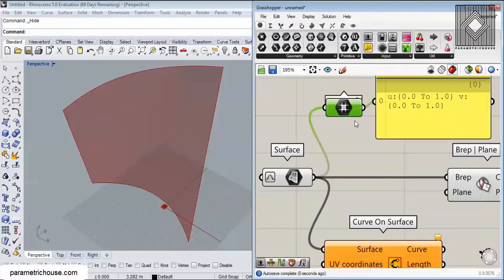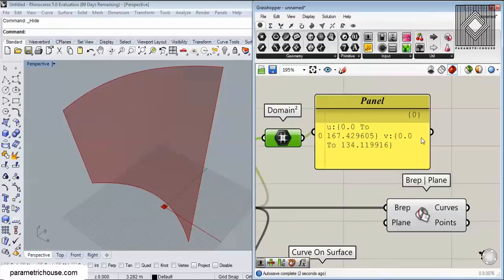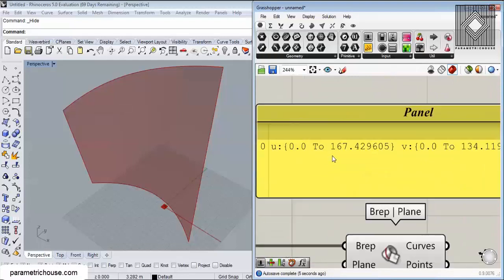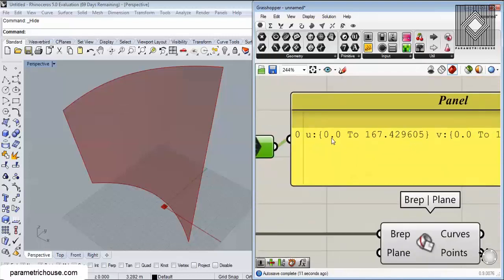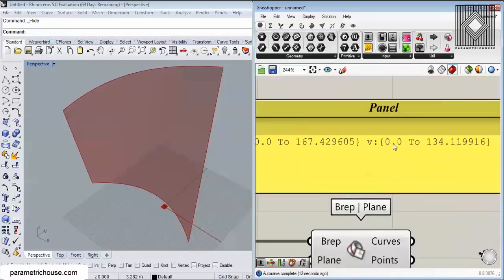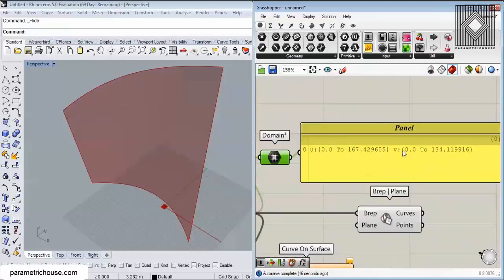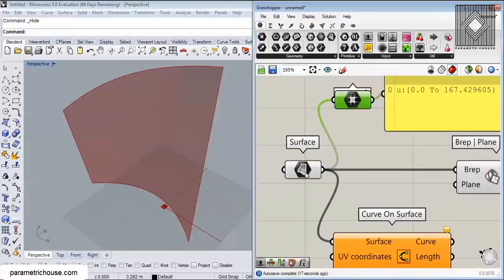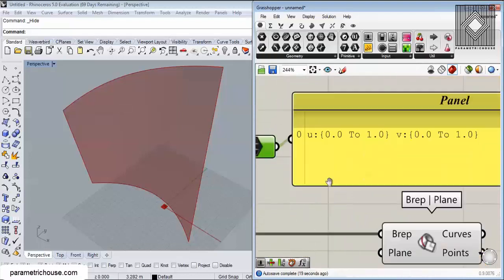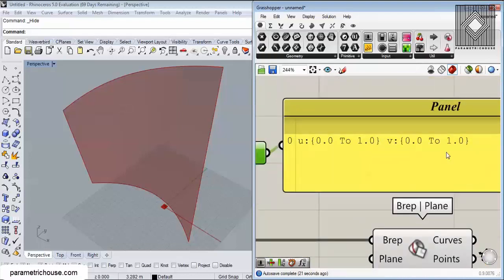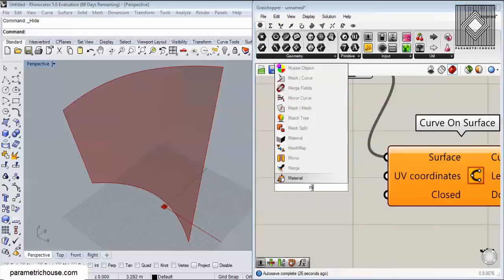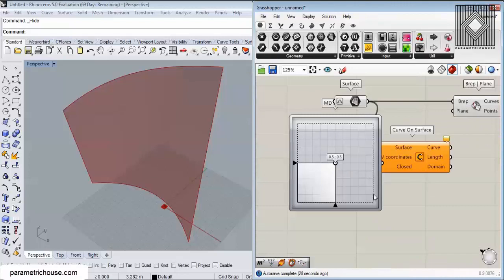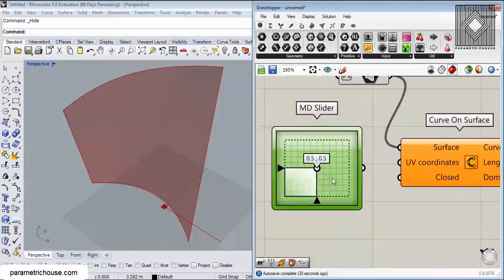I've talked about reparameterize in the surface tutorial. By default the domain is something like 0 to 1670 and 0 to 134. To control these domains we can right-click on the surface and choose Reparameterize, and we go from 0 to 1. Basically we can then use an MD slider — a multi-dimension slider — to control the UV coordinates.